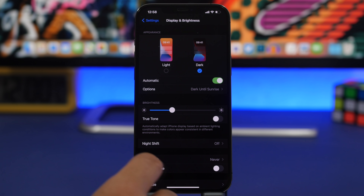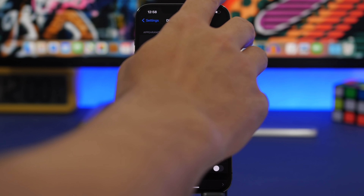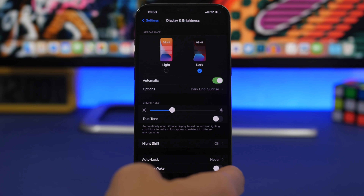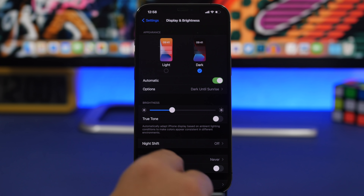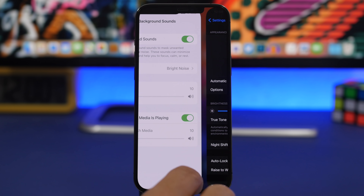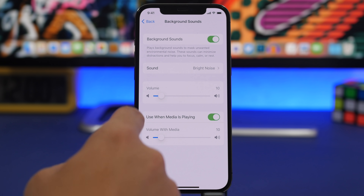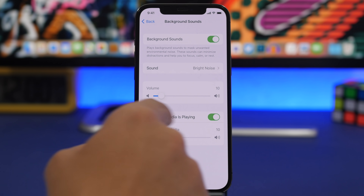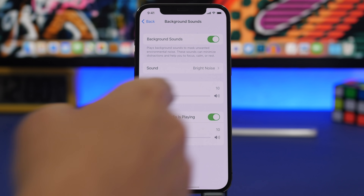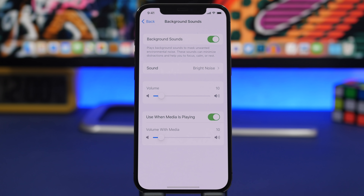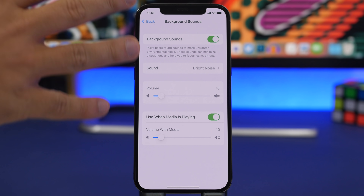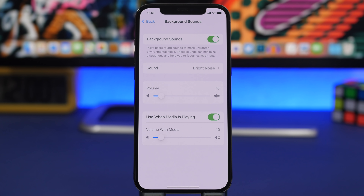You can see the current Settings app goes edge to edge, but with iOS 15 we'll get these boxes with rounded corners where everything is separated, making it much easier to find what you need in the Settings app.